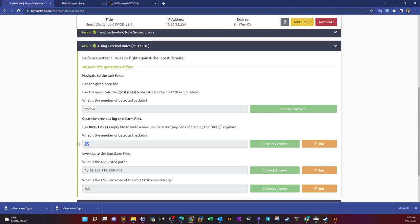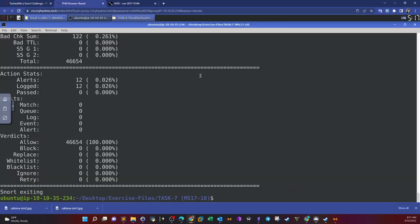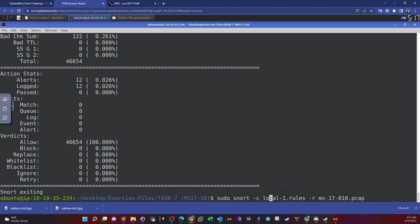Now we need to investigate the log alarm files, but we need to generate a log file first. We rerun Snort in packet logger mode using the same command with dash dev dash l, specifying the current working directory as the location to save the log file.